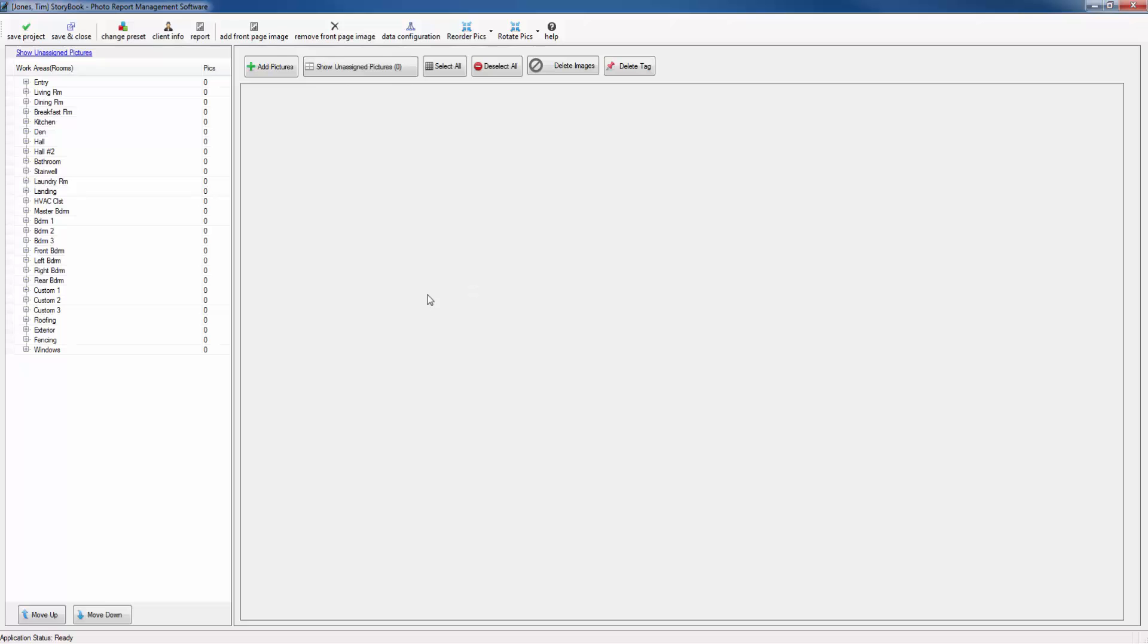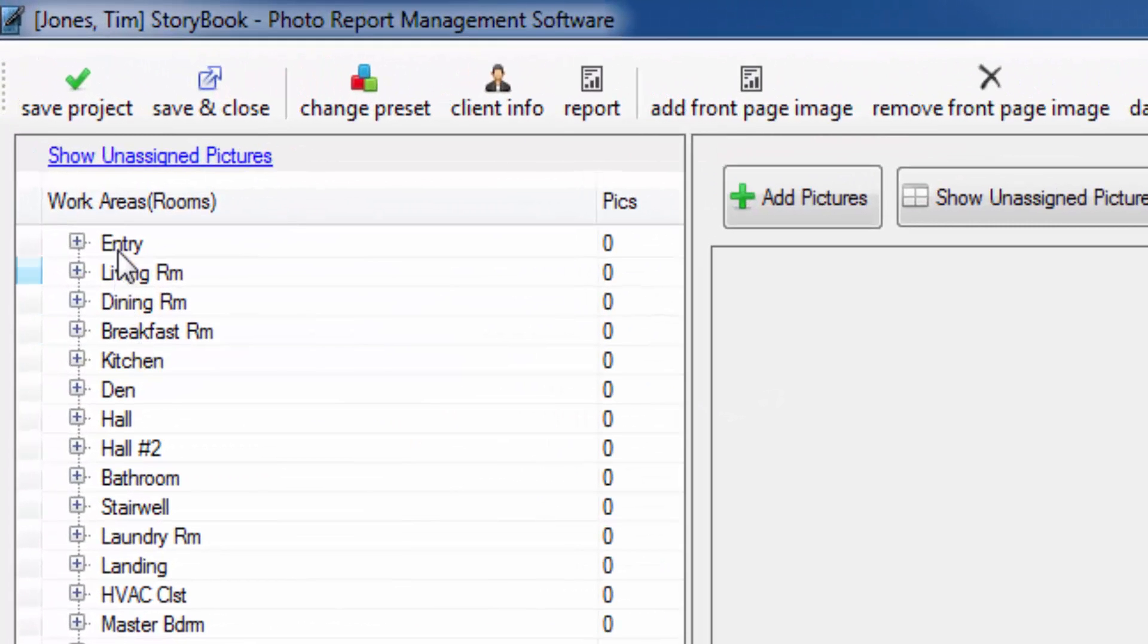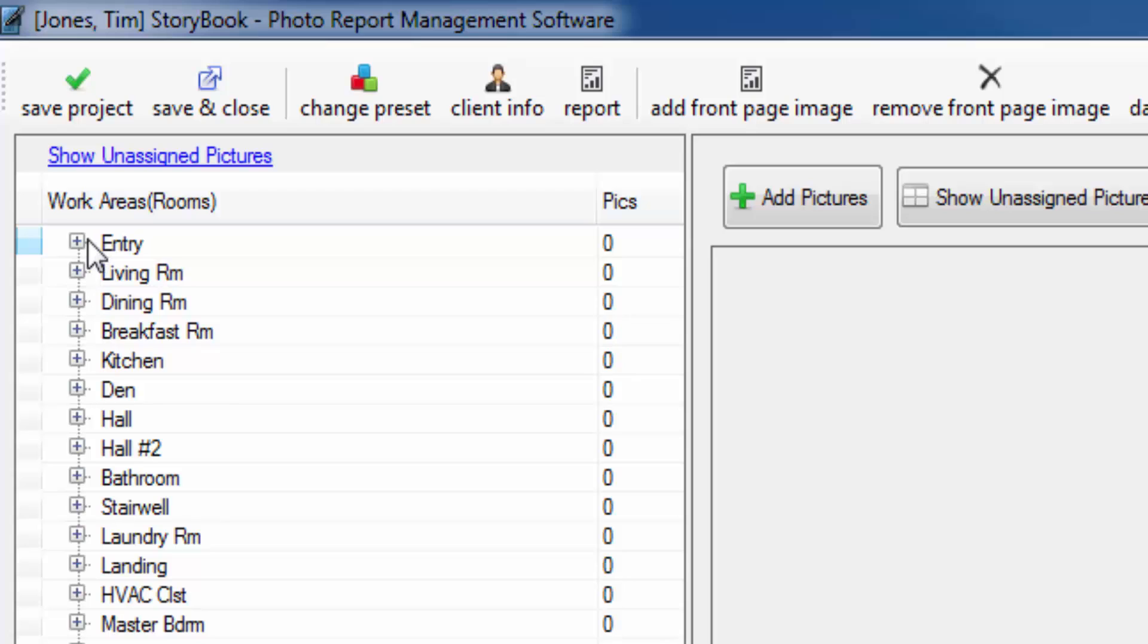This is the main screen of the Storybook app. On the left hand side is what we call the preset. It is a list of rooms that may eventually contain pictures. This is the button that you want to be concerned with right now and that is the add pictures button. Let's go ahead and add some pictures.